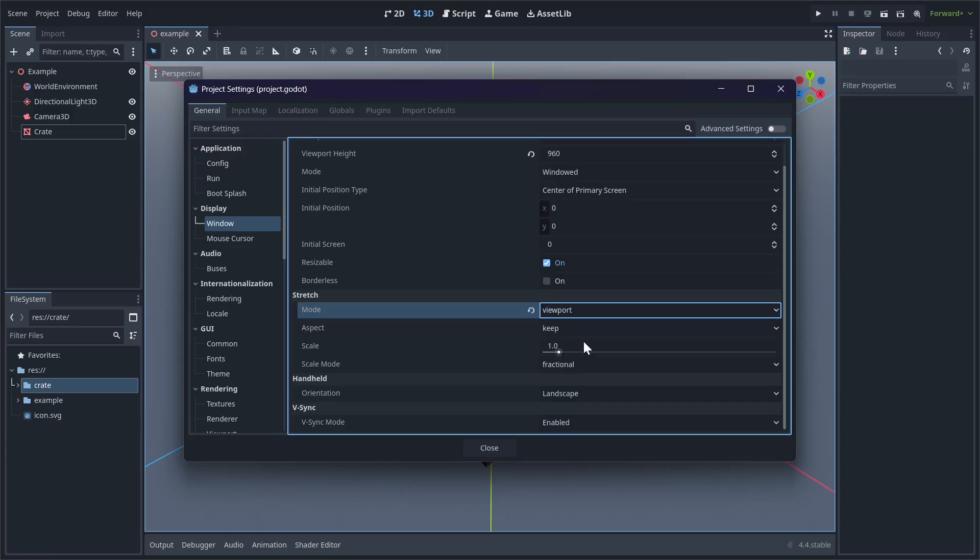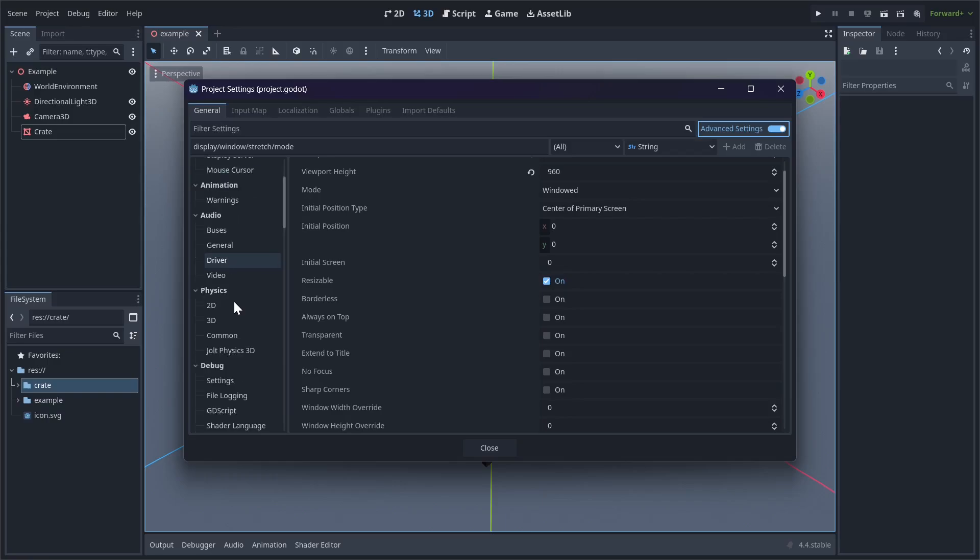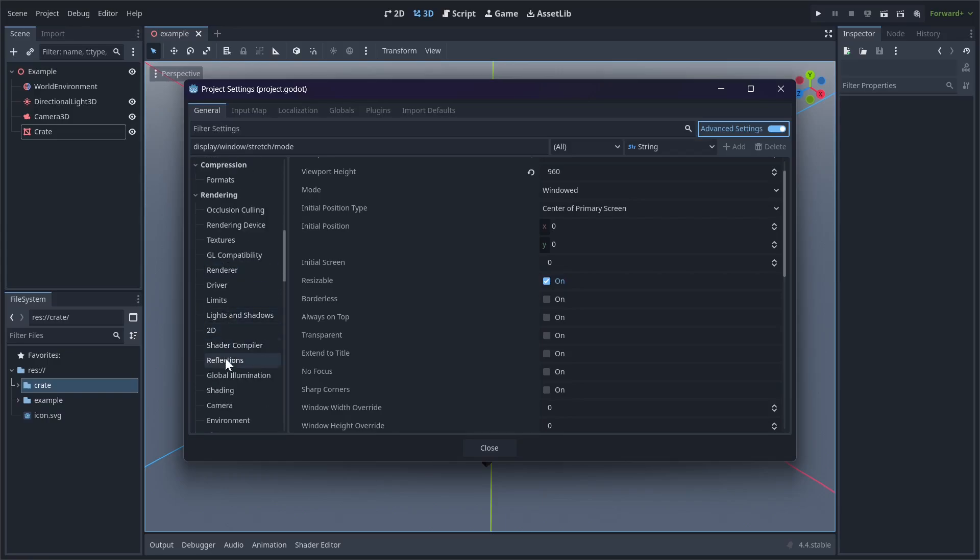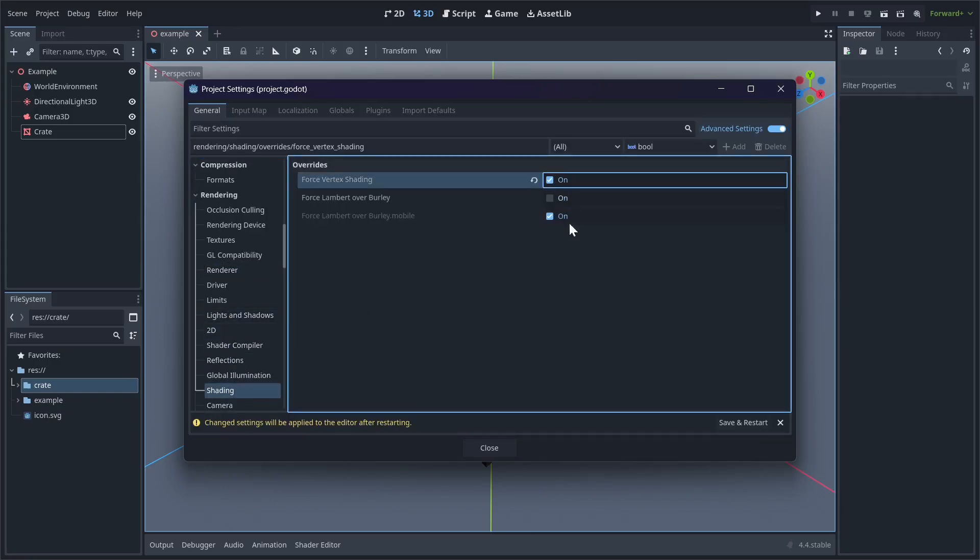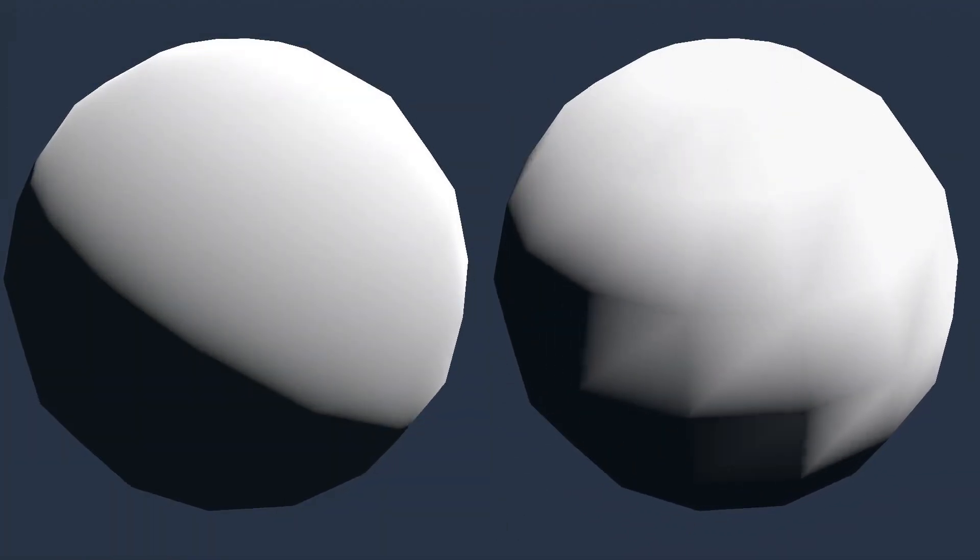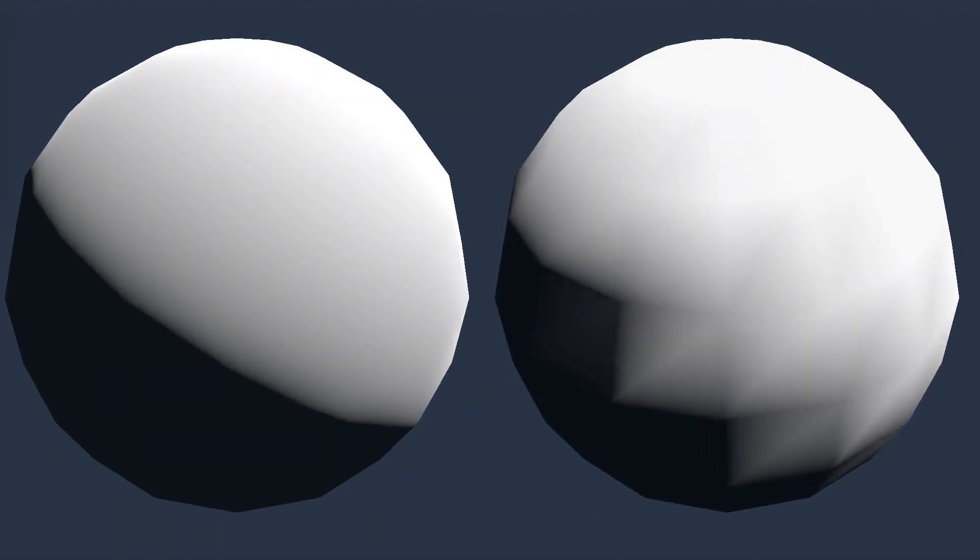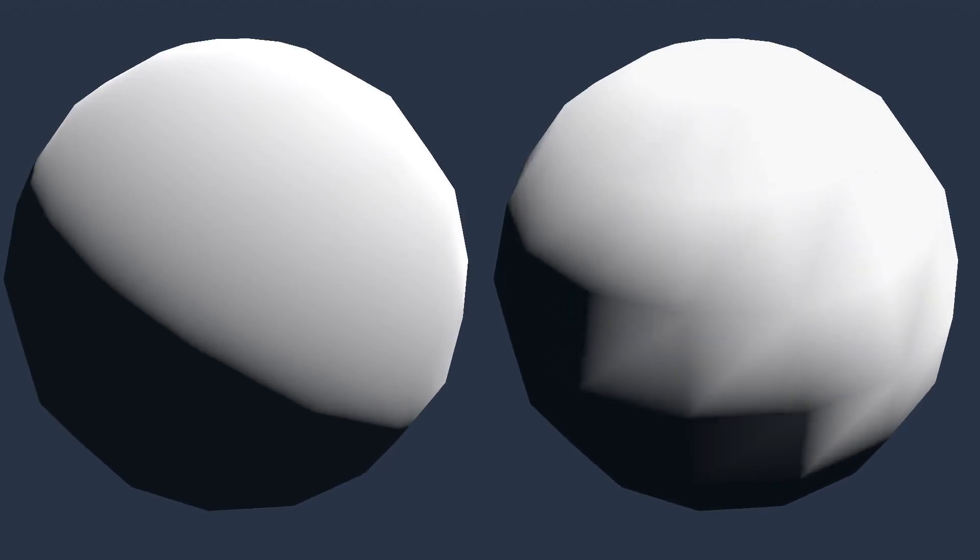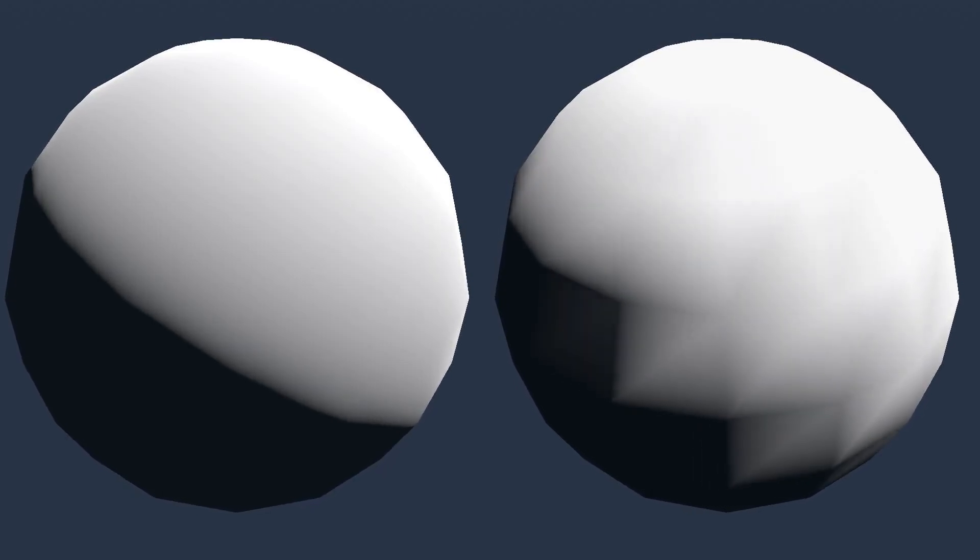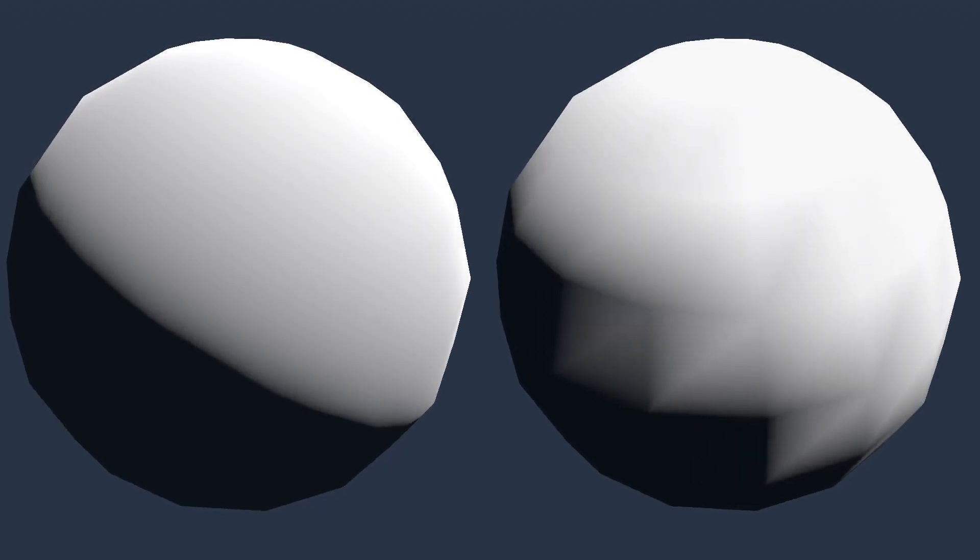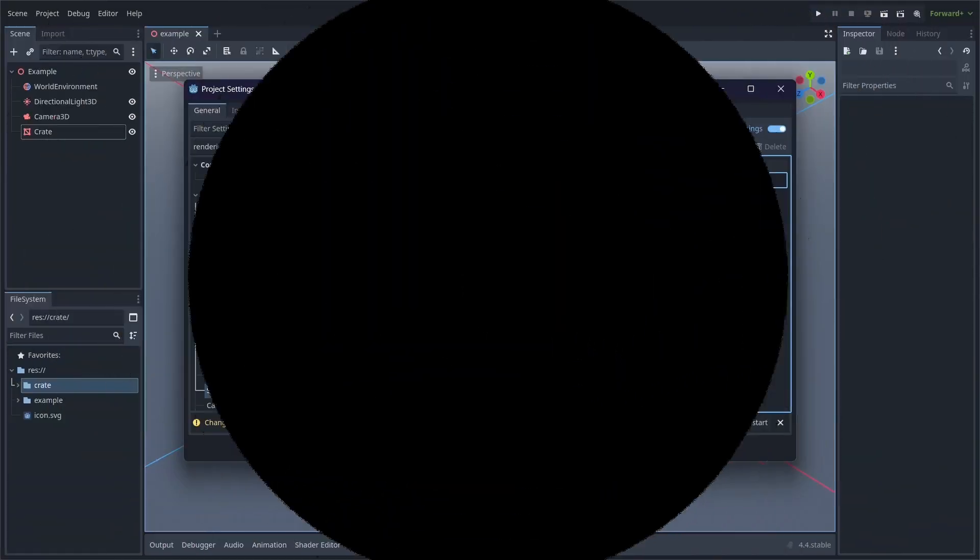Before we can view the next setting, we have to go up here and press Advanced Settings. Now we want to go to Shading. Enable Force Vertex Shading. This will force all meshes to be shaded by their vertices. Here's an example of a sphere with and without vertex shading. Until the recent Godot 4.4 release, enabling the setting didn't do anything, but now it should be working as expected.